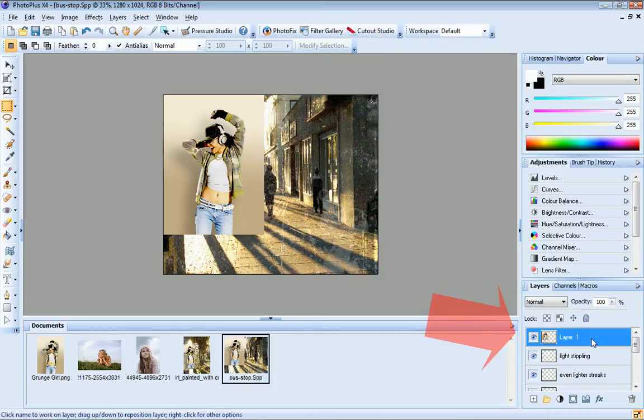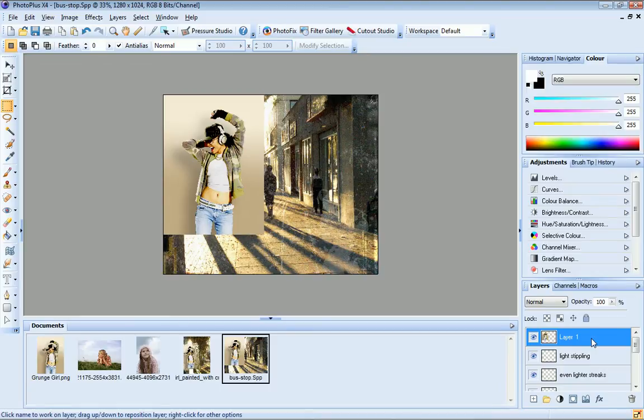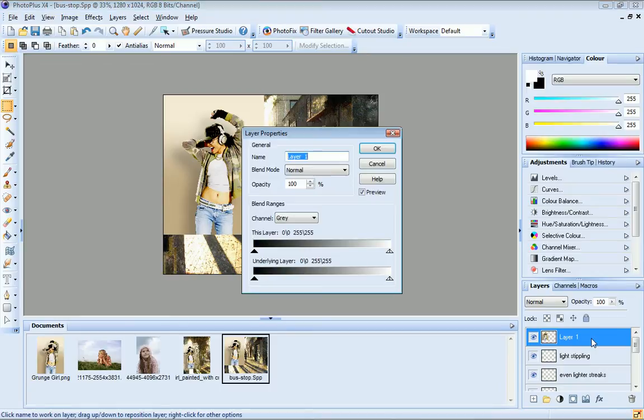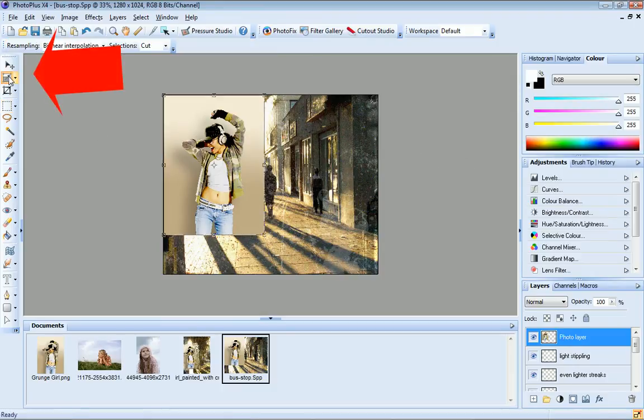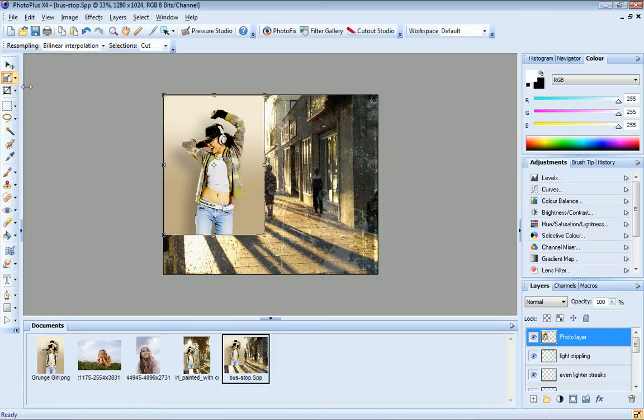I'll just rename my new layer by double clicking to open the Layer Properties dialog. This will just help me identify it more easily later. I can now use the Deform tool to resize, rotate and move my photo into position.